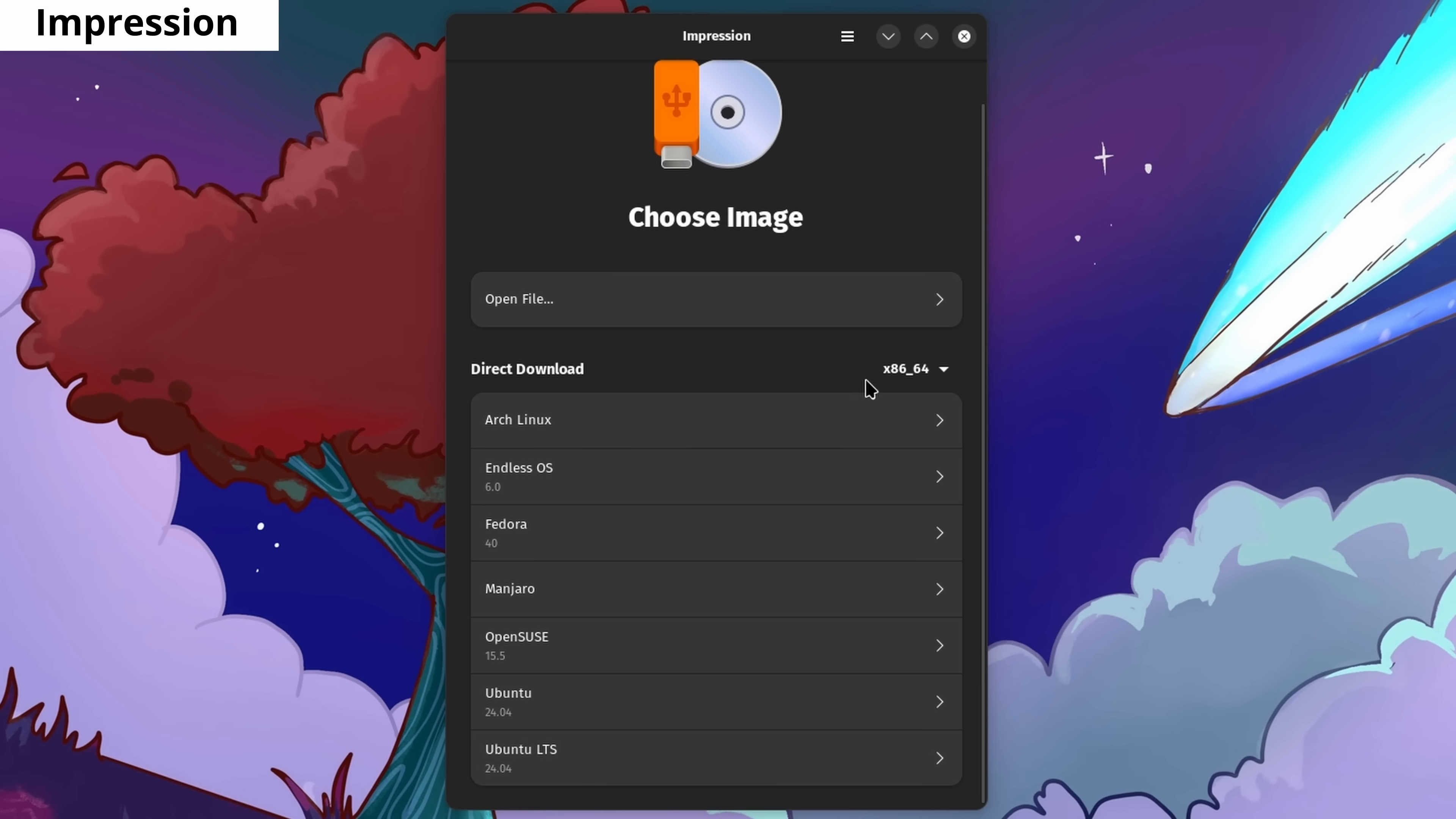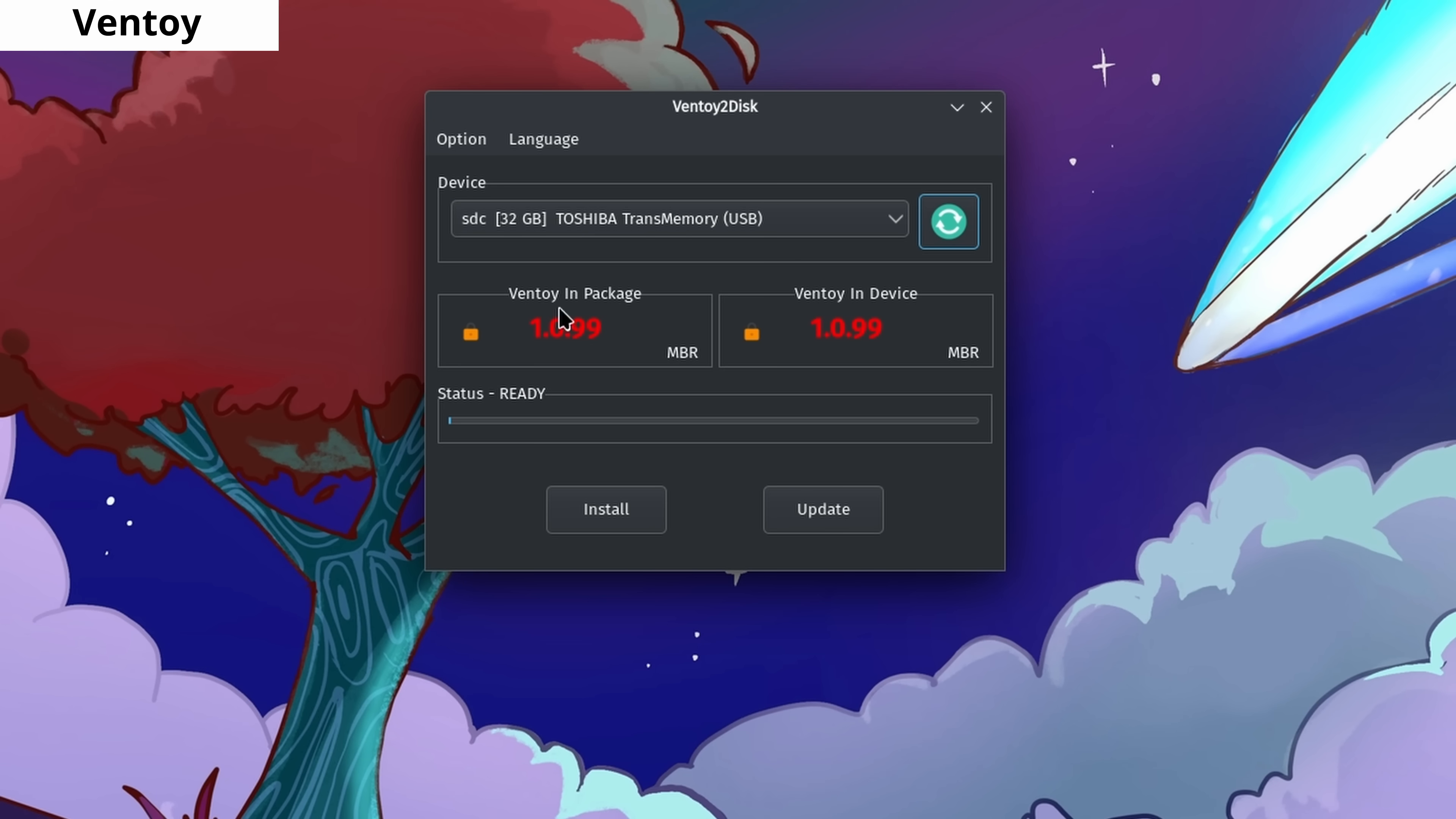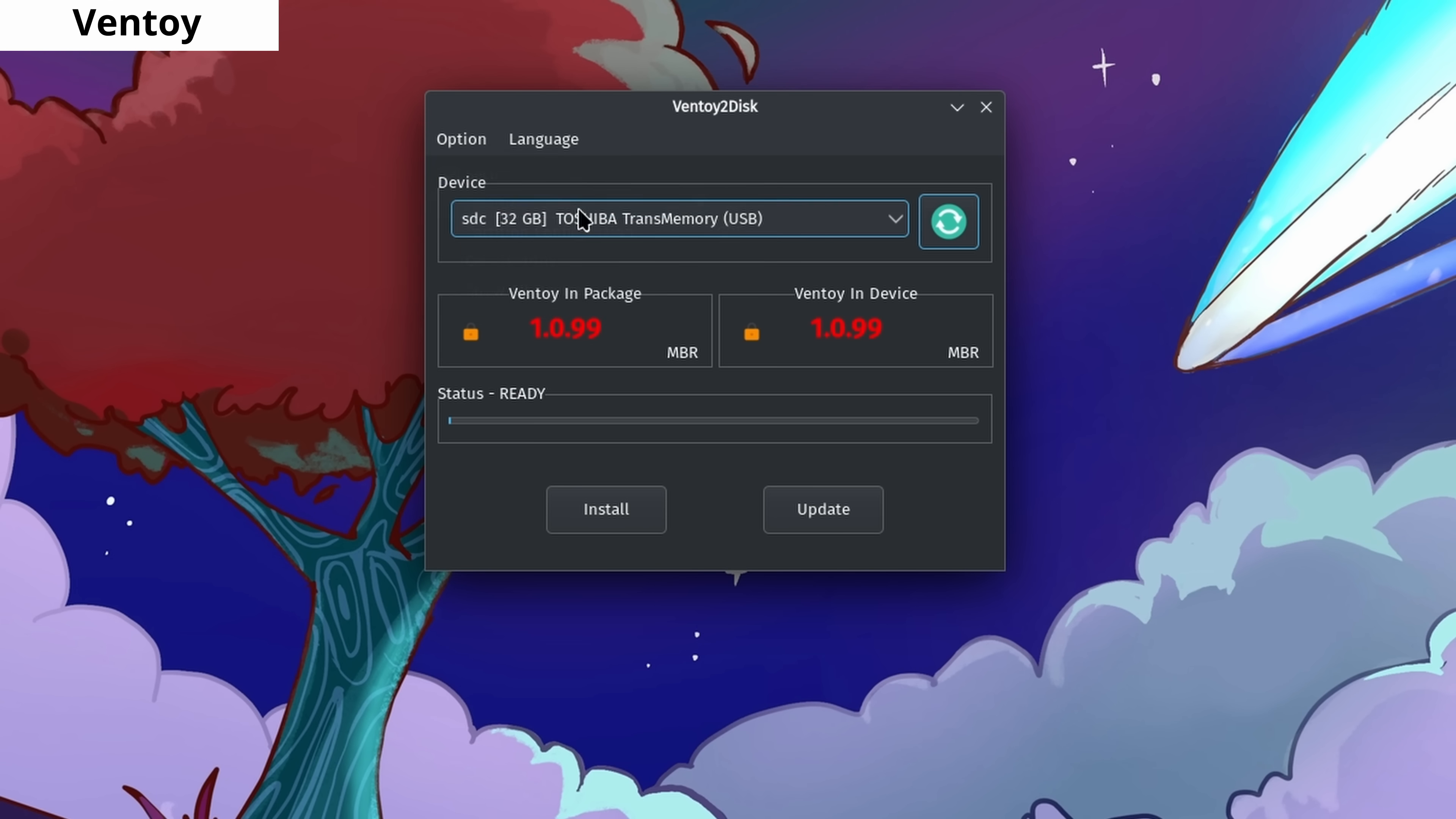Impression is a software for burning ISO images on Linux, much like Rufus on Windows. Ventoy is a software you can install on your USB. After installing Ventoy, you can add multiple ISO files to your USB, allowing you to keep multiple operating system installations on one USB.